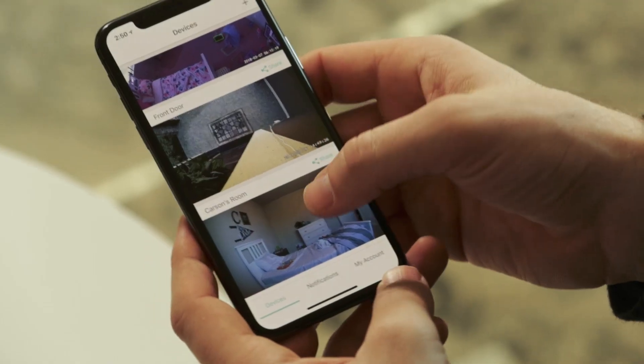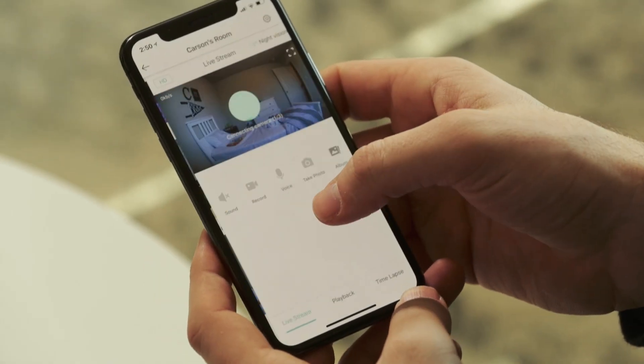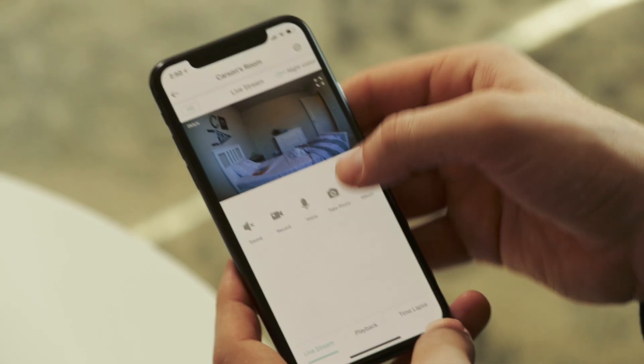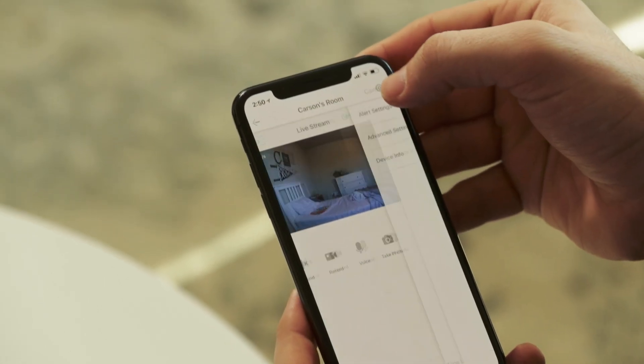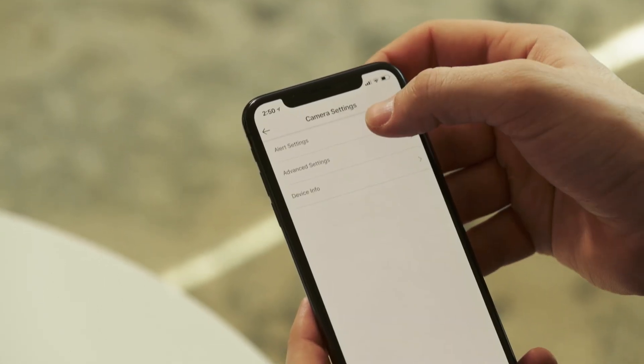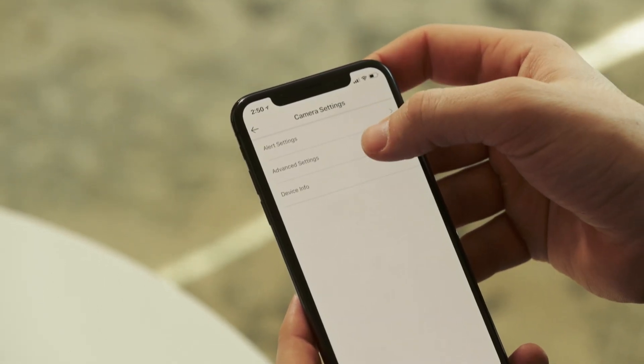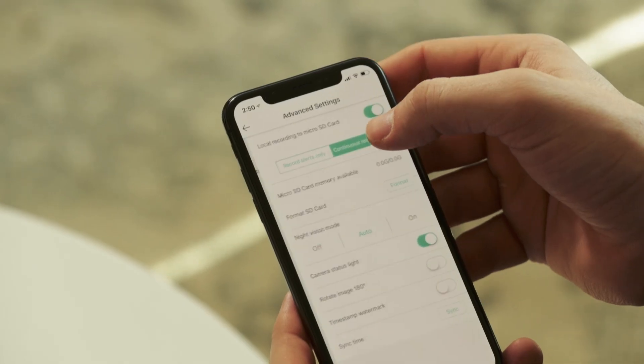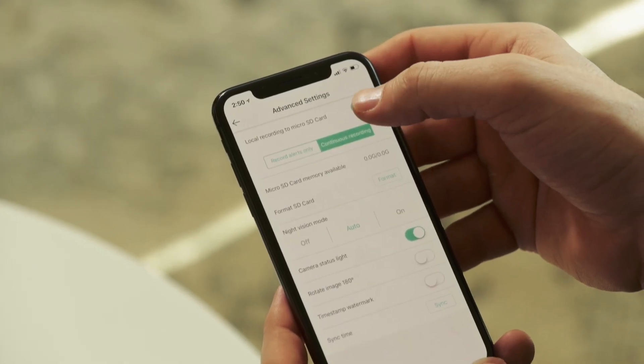Now let's talk about the rest of the advanced settings. Let's jump back into your Wyze app and with your Wyze cam selected, hit the gear icon in the top right corner to access your camera settings. We've already discussed alert settings and some of the advanced settings, and we're going to jump right back into the advanced settings to finish talking about the rest of these.